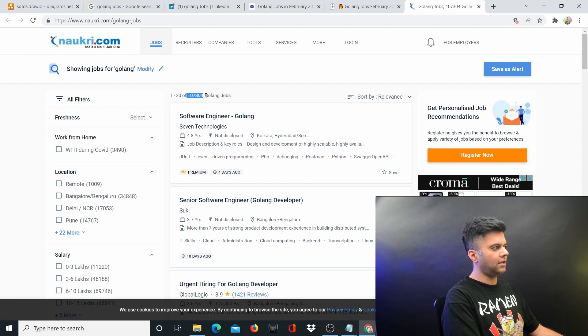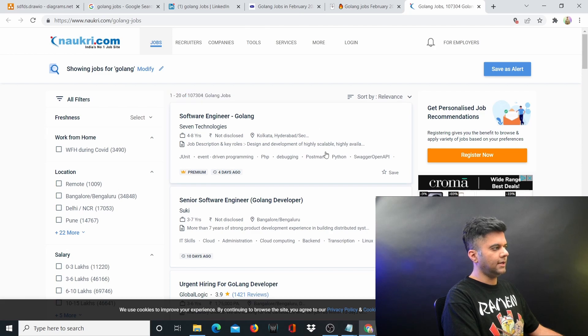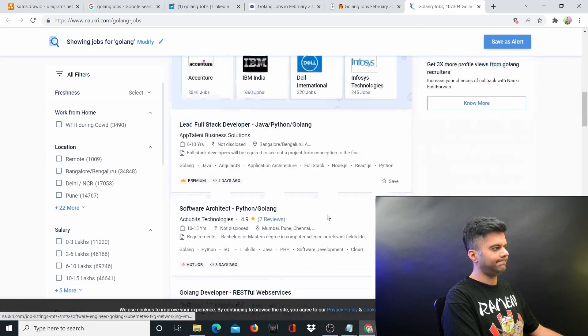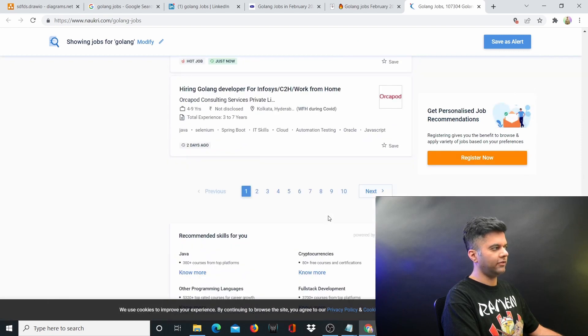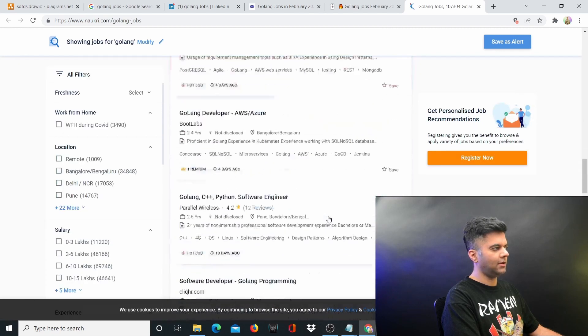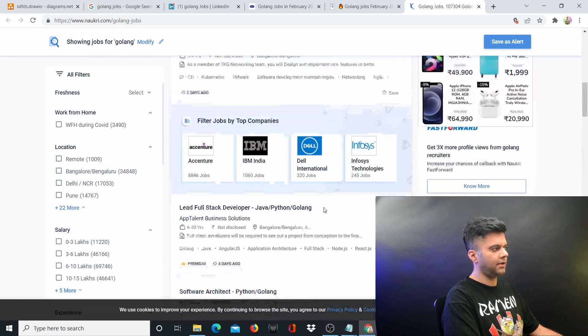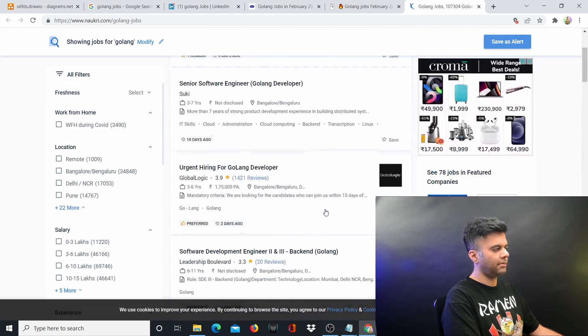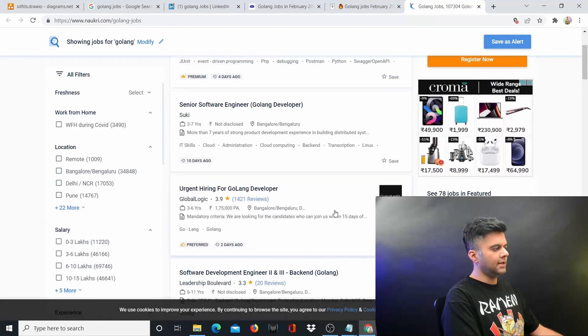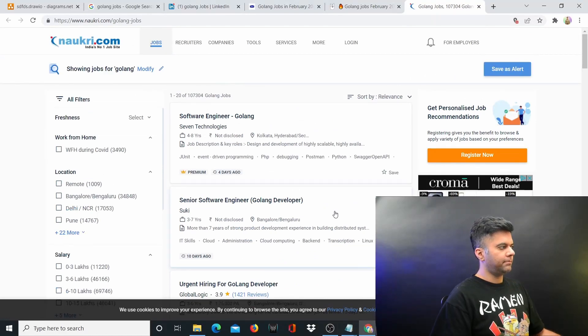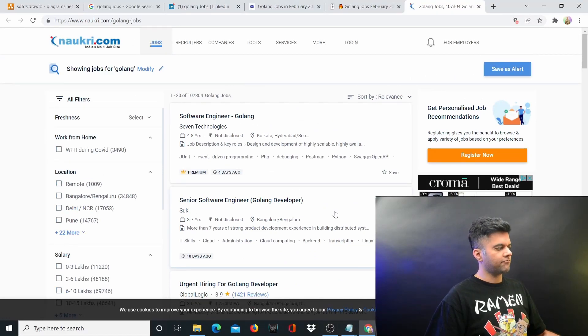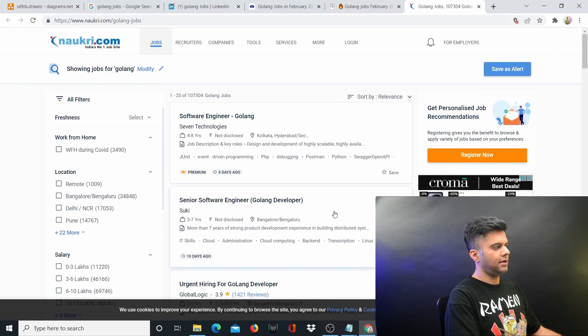You have 100,000 Golang jobs opened up right now, and that's insane. All of them are paying well, most of them are good companies with great locations as well, and many are also remote jobs.